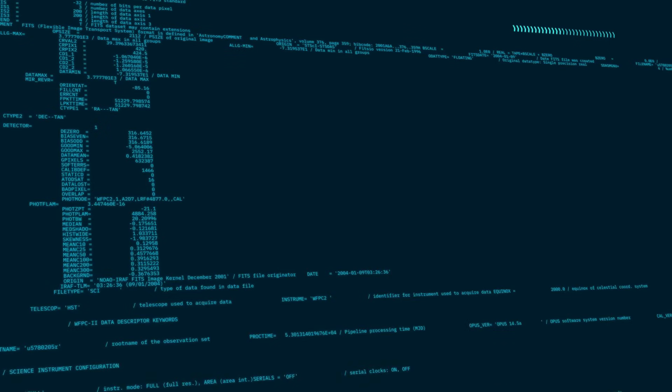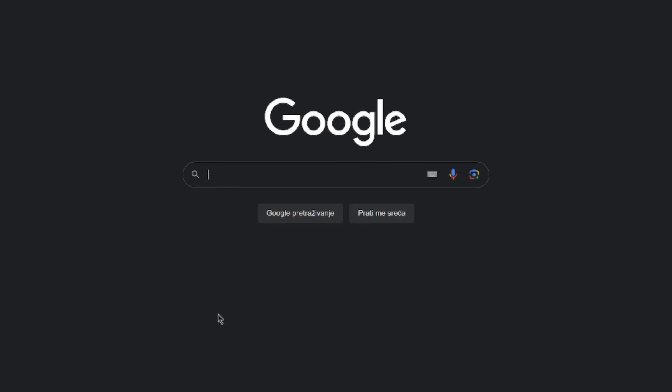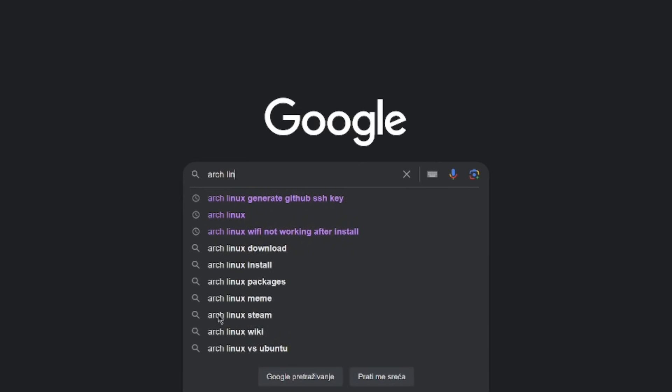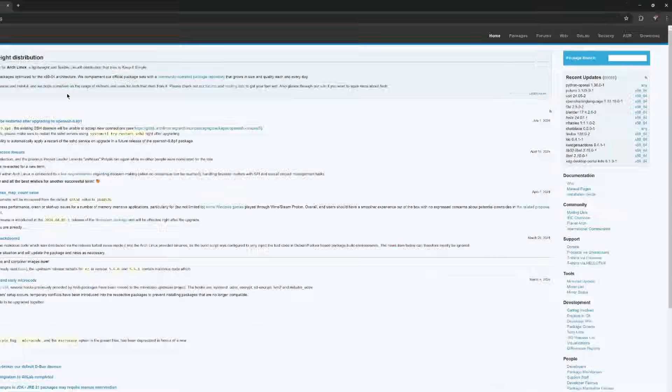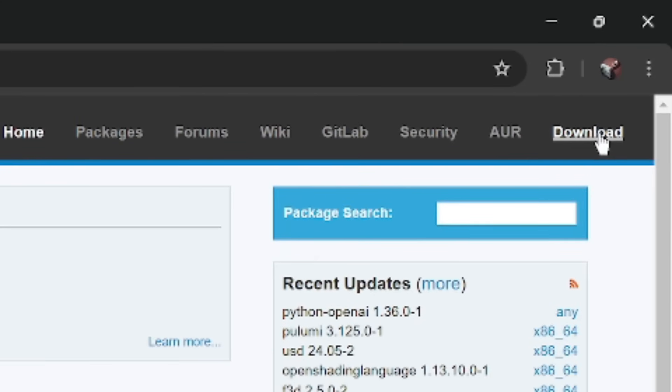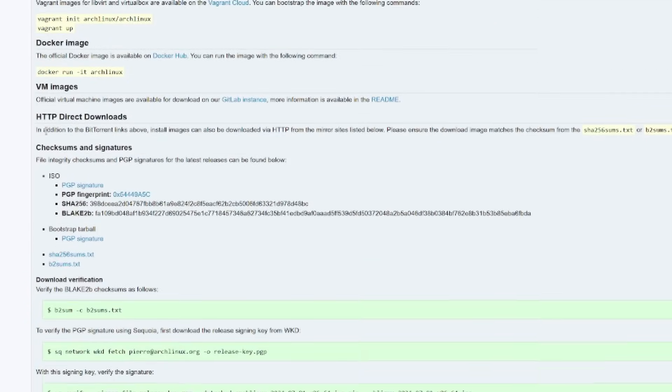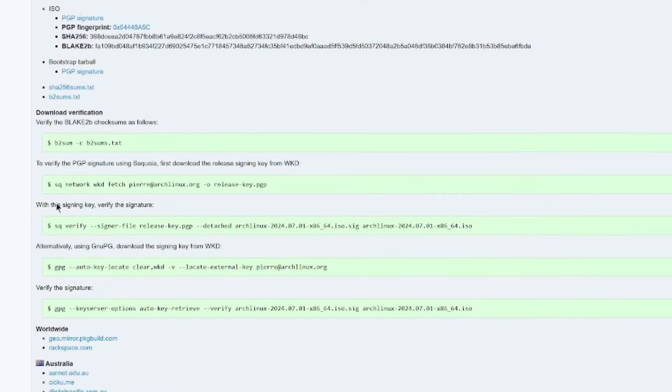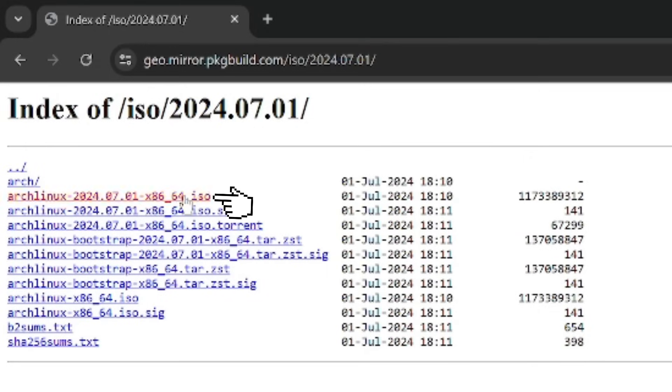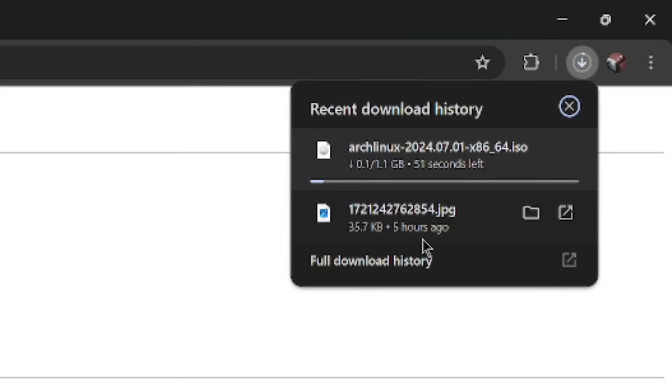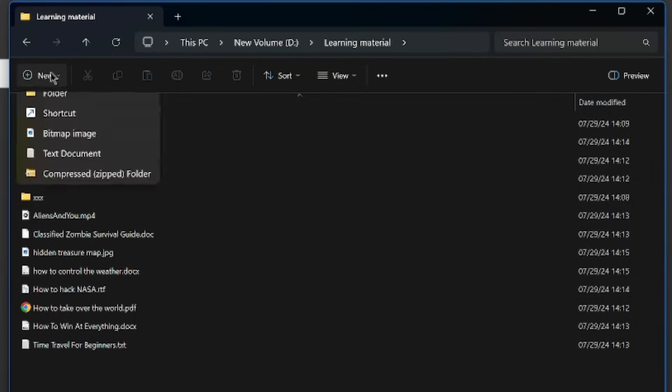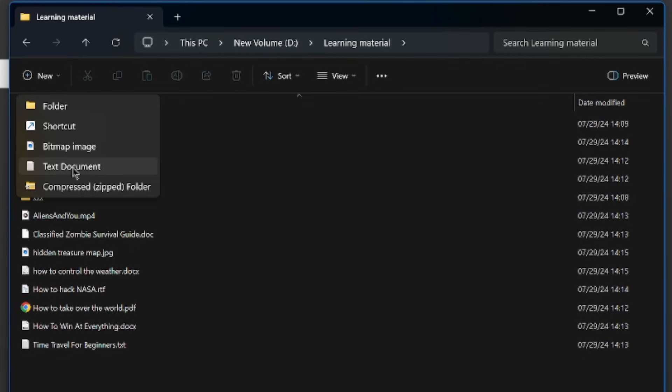It is actually pretty simple to get started. Go to Arch Linux official website, click on download, scroll down to mirror links, and then select the first ISO image and download will start.